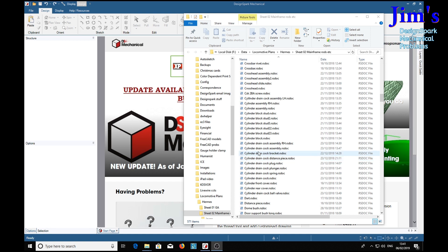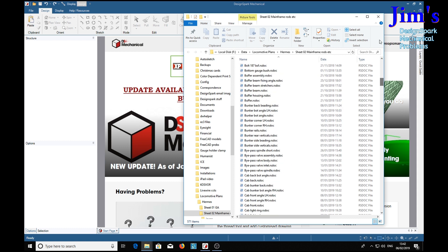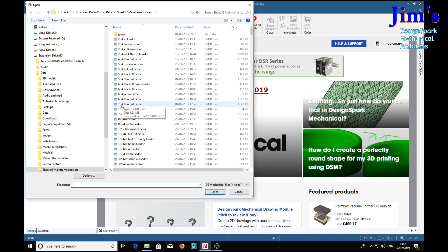So I'll go on to Screen Capture and show you exactly what is happening. Here is the folder with all the files for the Steam loco. Cross head assembly, cross head slide, cylinder drain, cock assembly — hundreds of them. Guide yoke, great rod, front head, horn stay, etc. And down here — 571 items. So there they all are, all were working beautifully a few days ago.